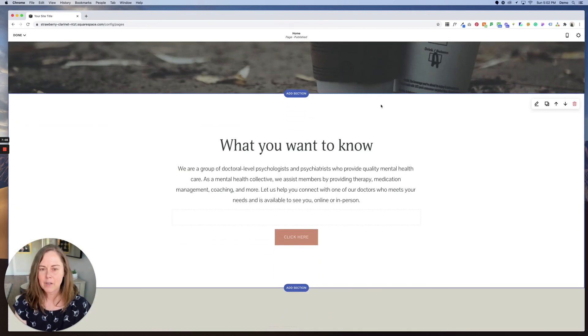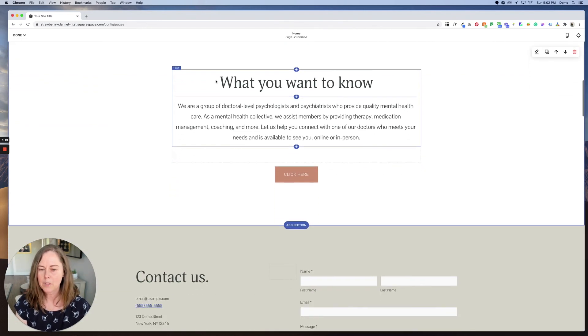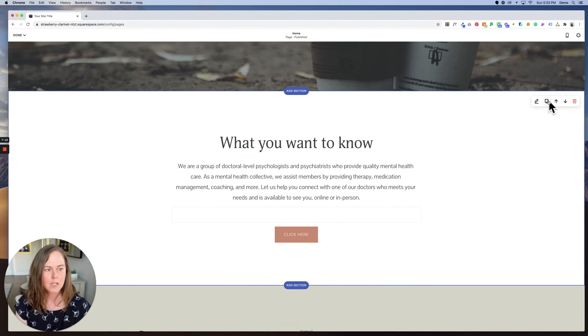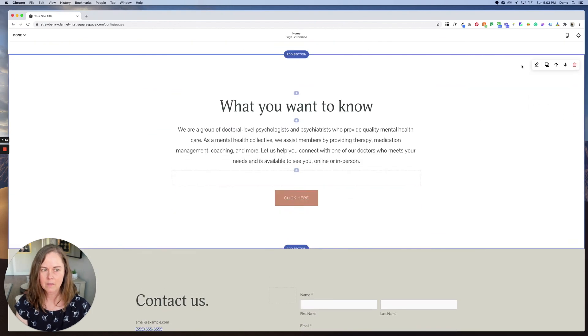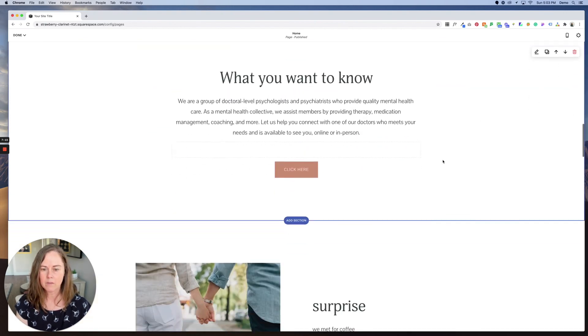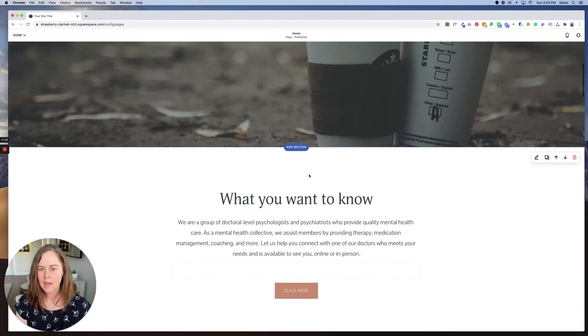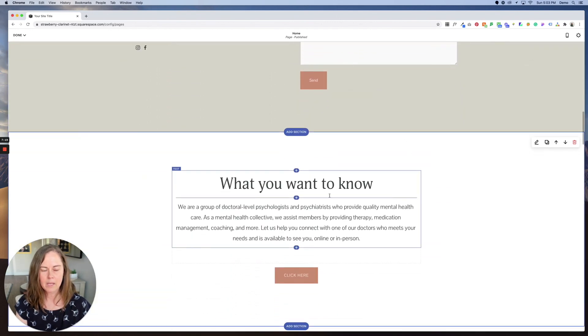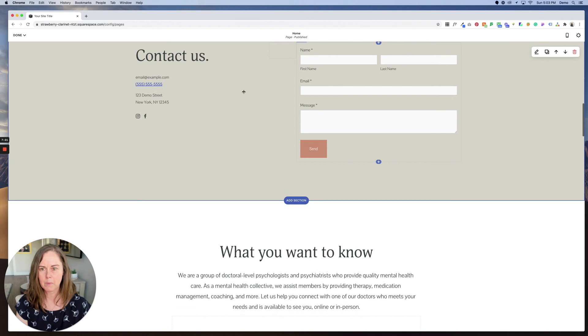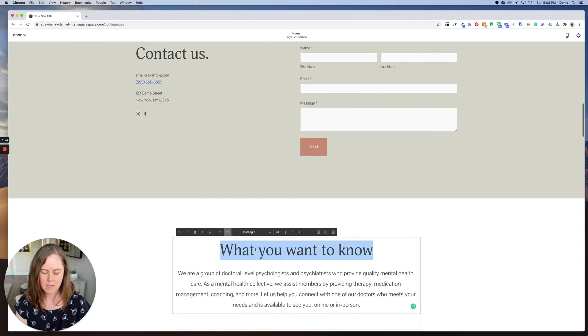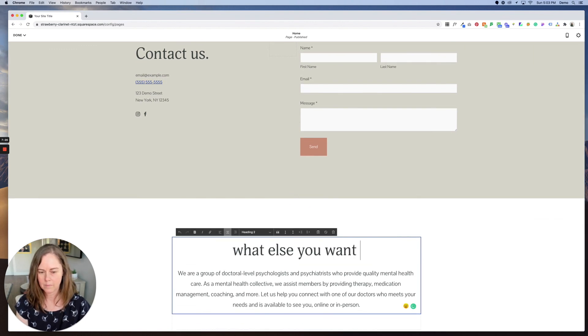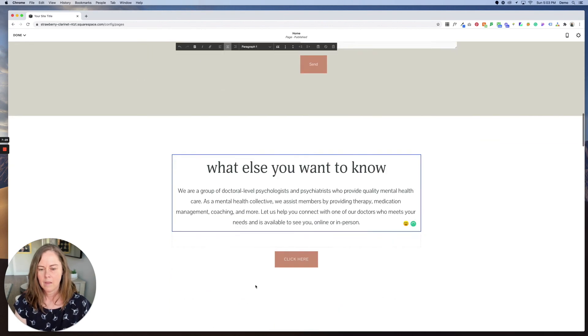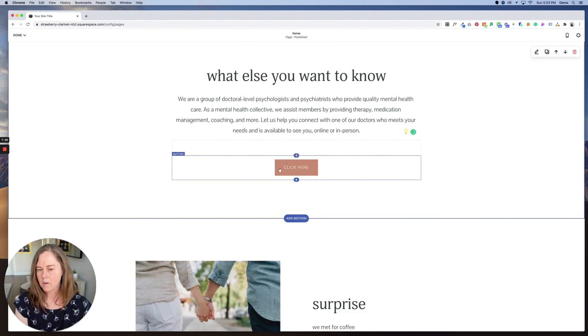Another handy feature is that if you have a section and you want to reuse that style again, you can simply duplicate the section and then move it up or down on your own and edit it there. So now I have a duplicated section. I've moved it down so it's below here and this could be what else you want to know. And this could link to another page of your website.